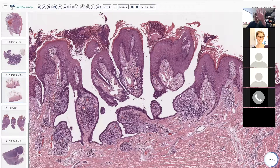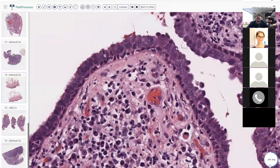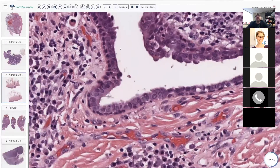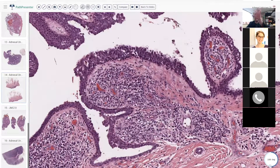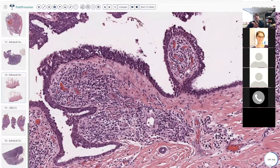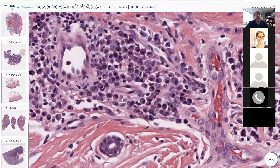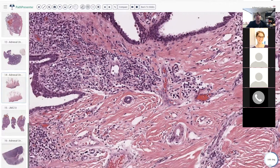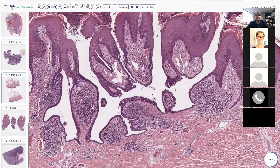Syringocystadenoma papilliferum has these invaginating channels that come down and push into the dermis. They're lined by a double layer of columnar or cuboidal cells that often have little apocrine snouting on the surface — a little basal layer and then a little apical layer with little snouts. Then there are bulging papillae that come into the lumen of these spaces, and in the stroma of these papillae you're going to have tons of plasma cells. Not exactly sure why plasma cells like this lesion so much, but they really do — they're usually present.